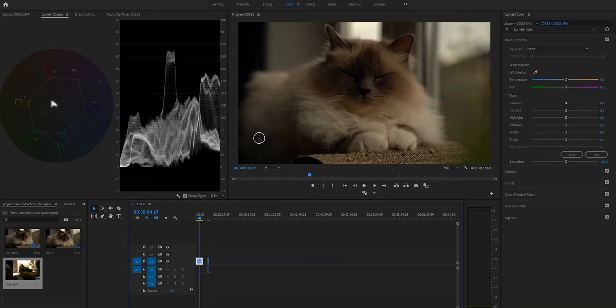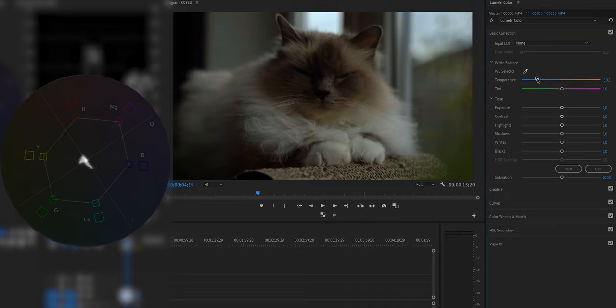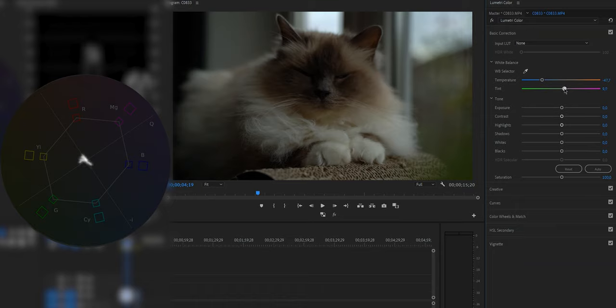Let's start with color correction. To correct the white balance, you can use the eyedropper tool if you have something white in frame, but it isn't always super accurate, so we're going to do it manually. Because the video looks too warm, we're going to change the temperature and drag the point to the blue side. While doing this, refer back to the vectorscope — ideally you want the white blob to be in the middle. As we change the temperature, the white blob moves from the yellow side to the blue side. We'll do the same for tint, and don't worry if you don't get it right the first time — you can always come back and adjust it.